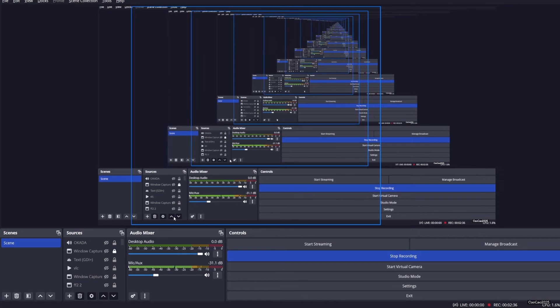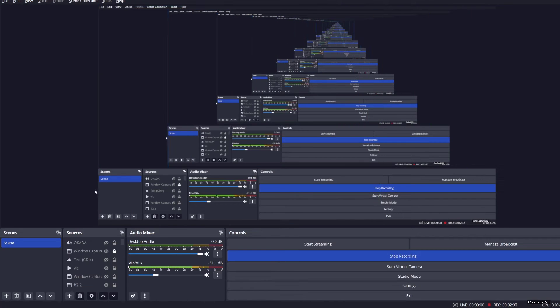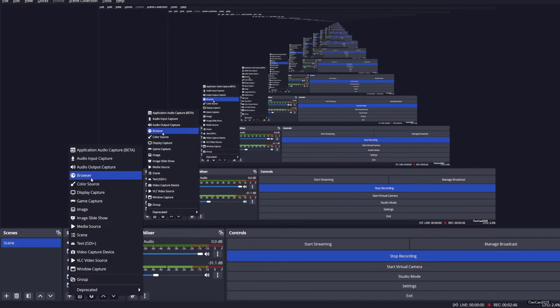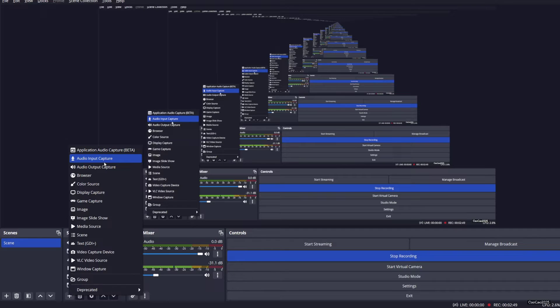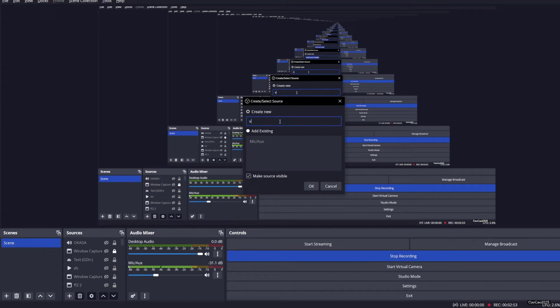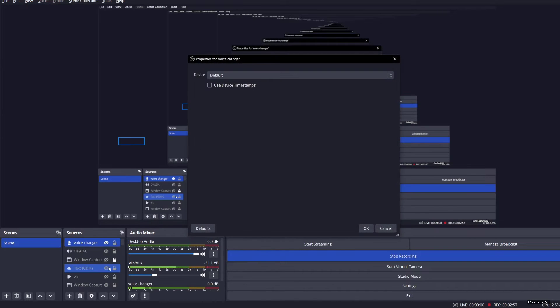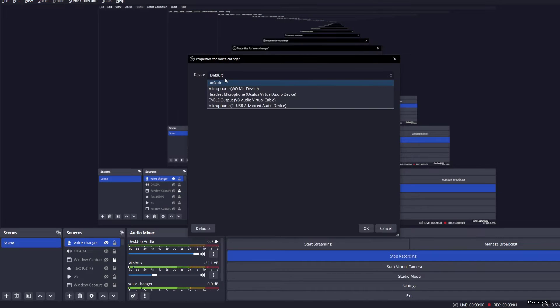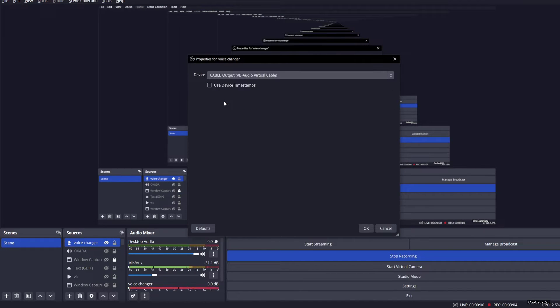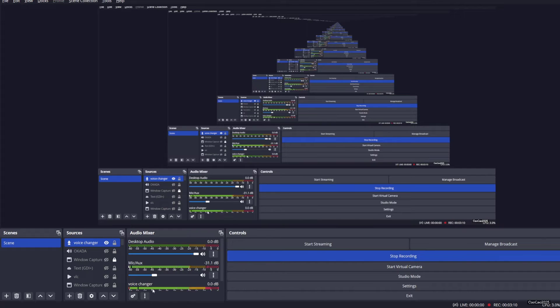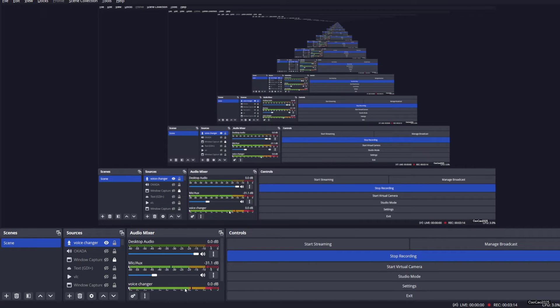For this to work on OBS, have a new input, you add this thing, a new source, and you click audio input capture. Name it like voice changer for example, and then select the cable output. You have the cable input and this is the output here.